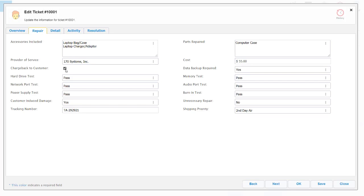We can allocate a cost to the repair, and if we want to we can charge back that repair to the end user. That could be a particular member of staff, it could be a particular faculty, it could be a student or a parent.